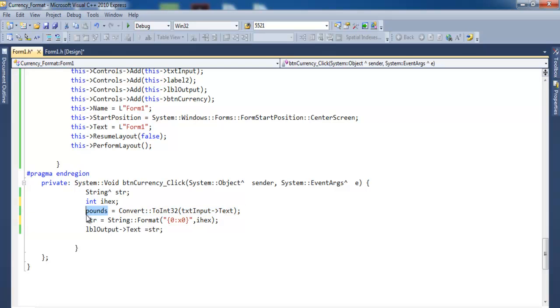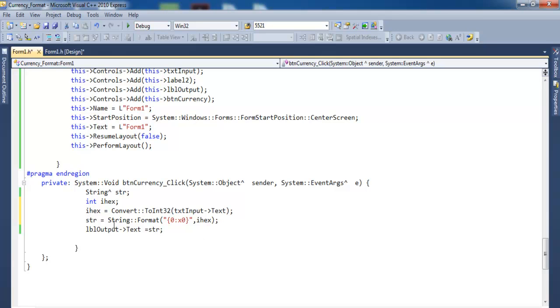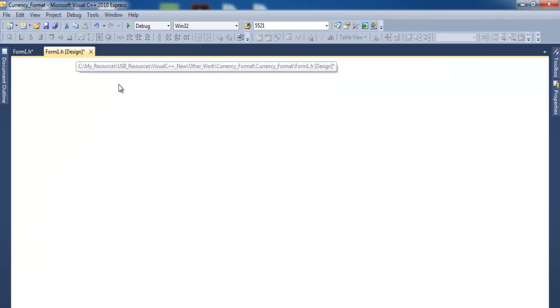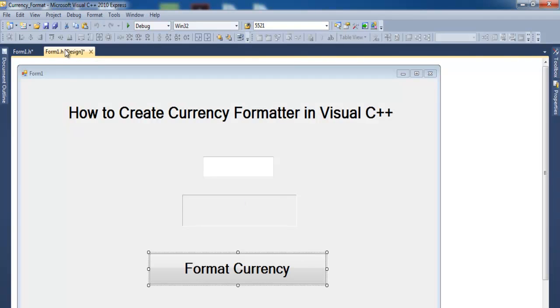And the ix is then converted to hexadecimal, which is then stored in the string, and then the string is added onto the label. The label is - let me show you guys - that's the label, that's the text box.